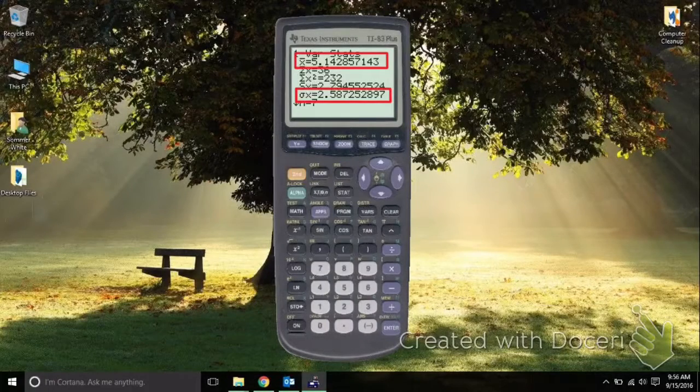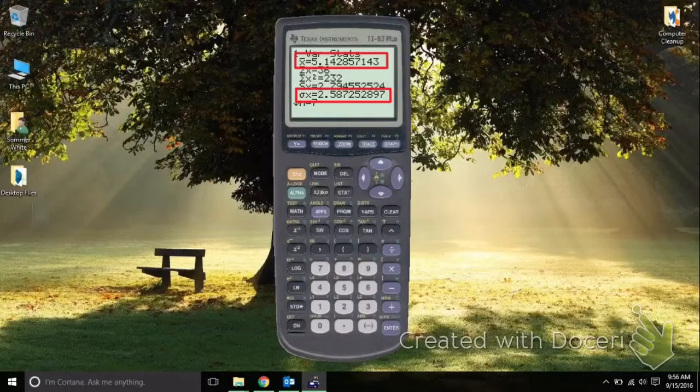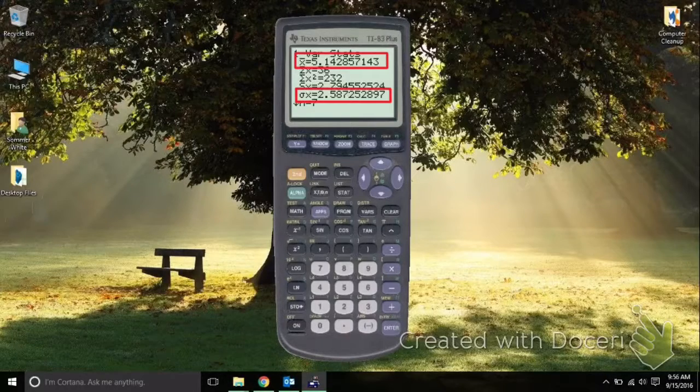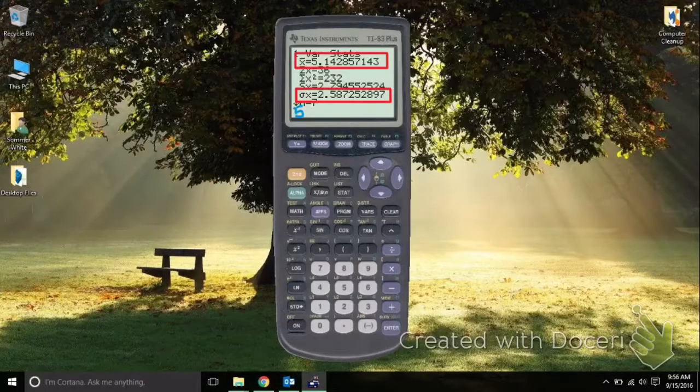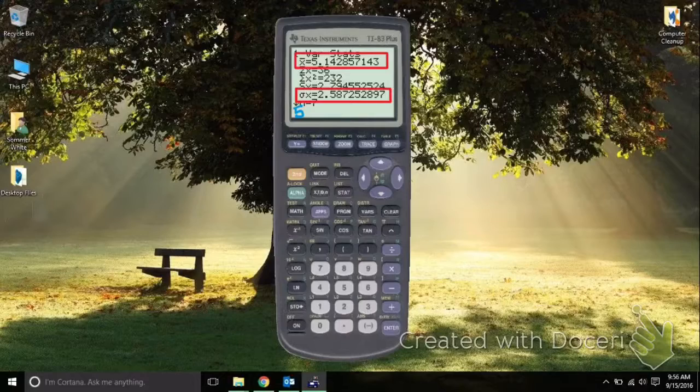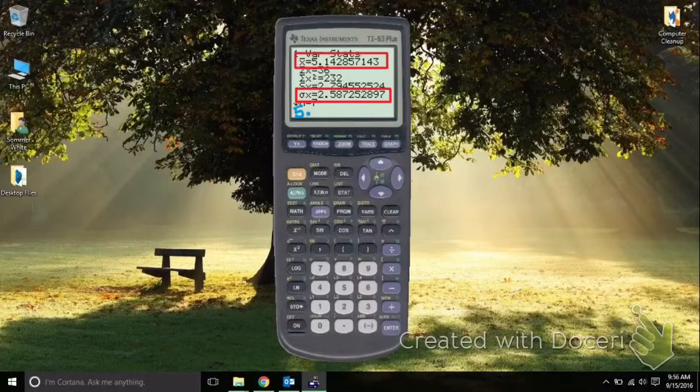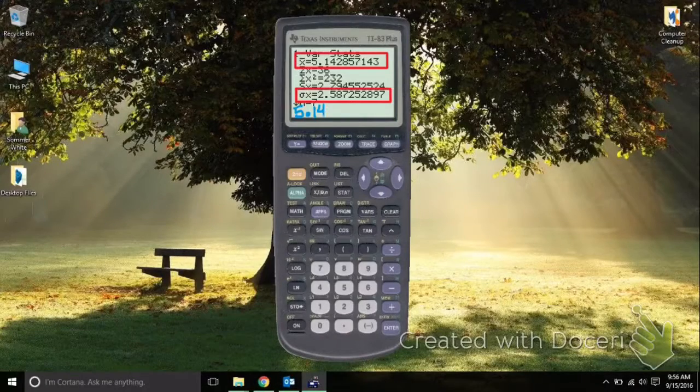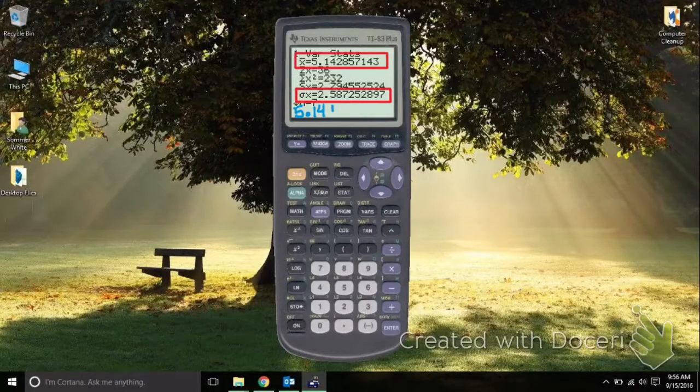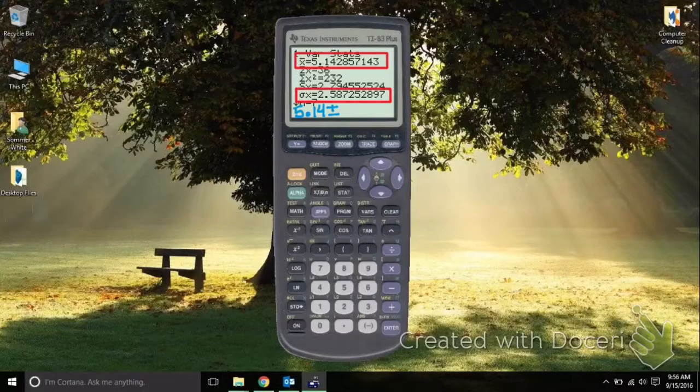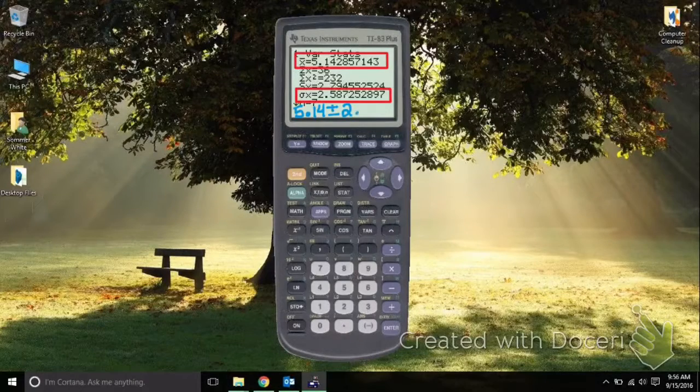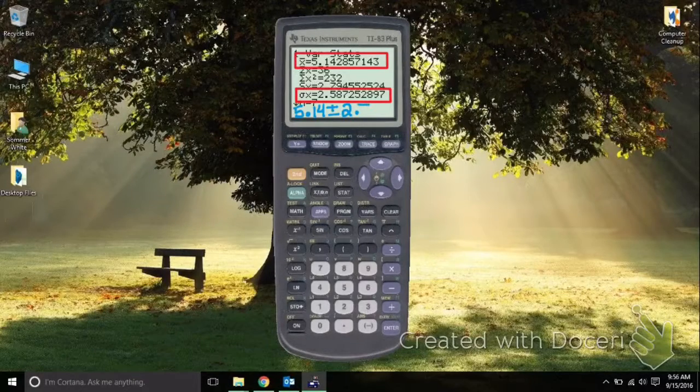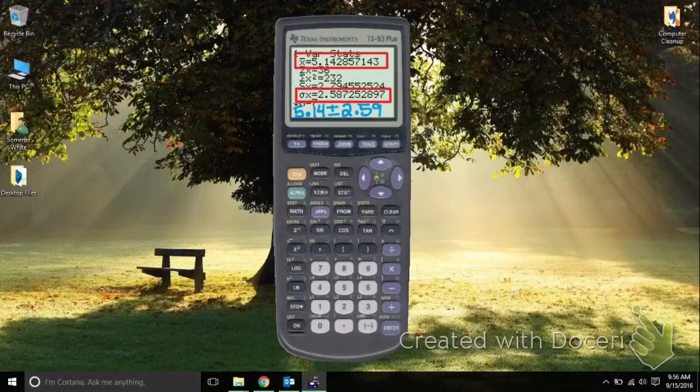So this number would be 5.14 plus or minus 2.59.